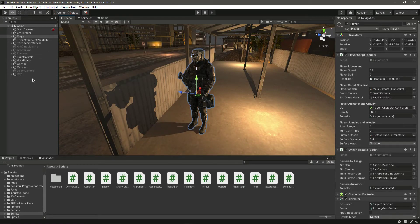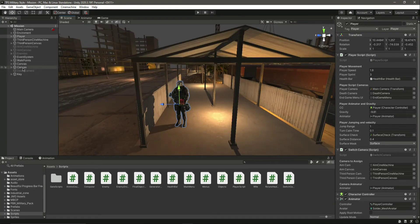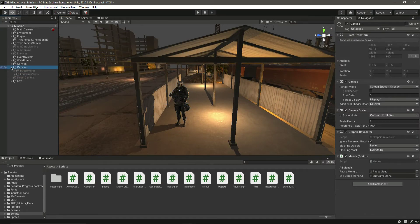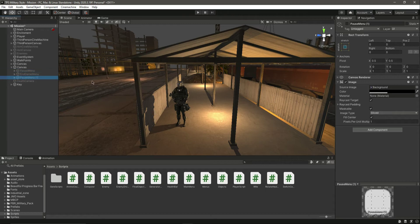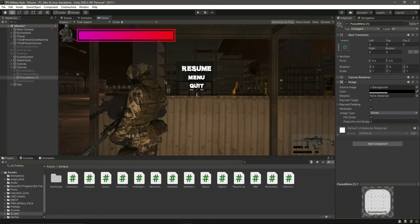Hello and welcome back. In this video we will create our objective menu. In the canvas, you can duplicate the pause menu — let's enable and duplicate it, and name this as 'objectives'.